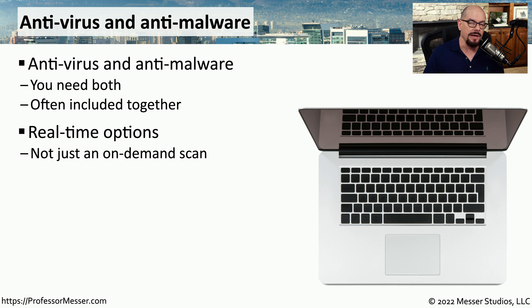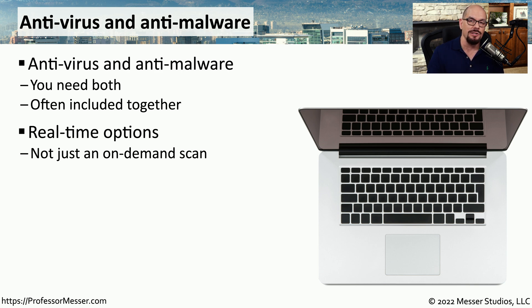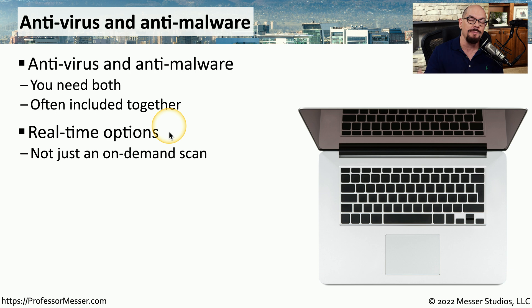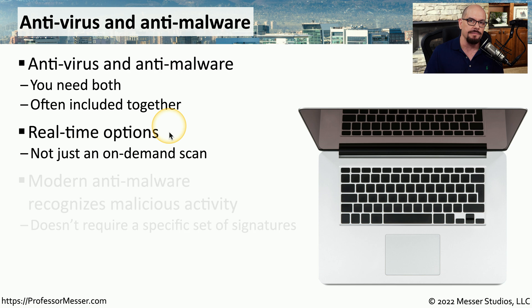Some anti-malware software only works when you tell it to scan your system. Obviously, that's not going to prevent malware that may have already been installed onto your computer. Instead, you want to be sure that you're running a real-time version of this software so that it's always activated, and if you happen to accidentally download some malware, it can immediately prevent it from executing on your system.